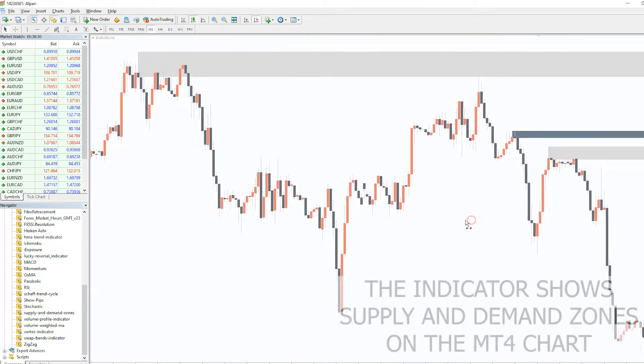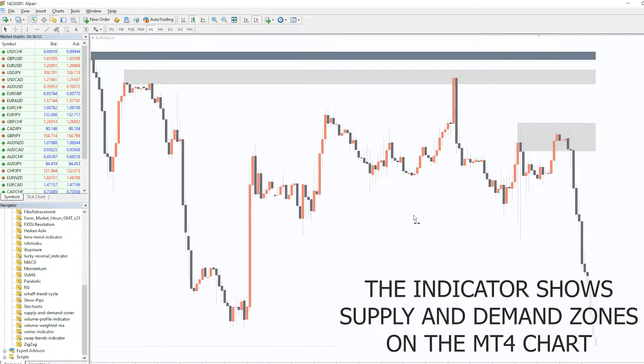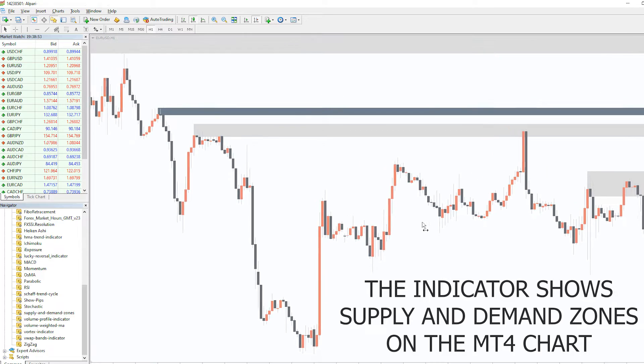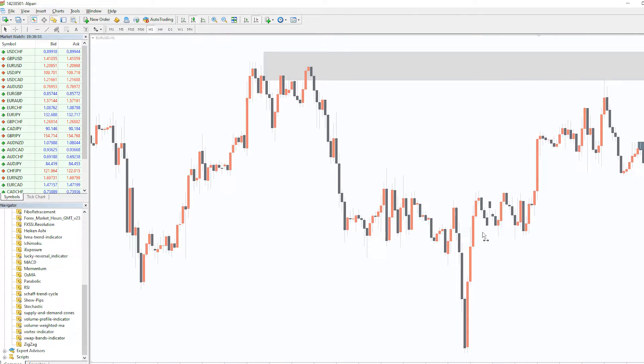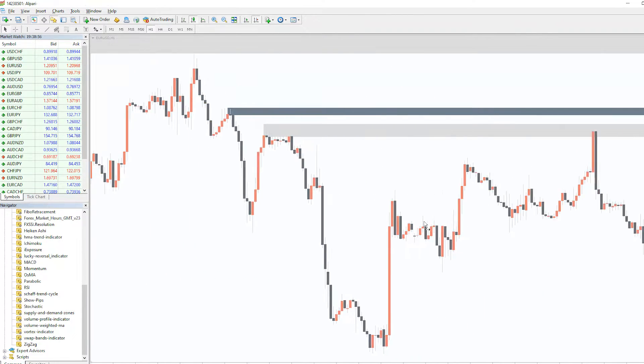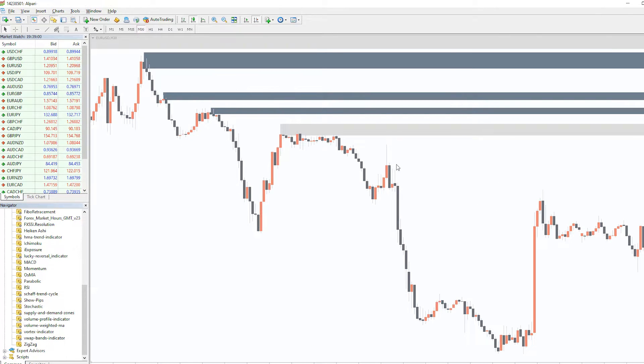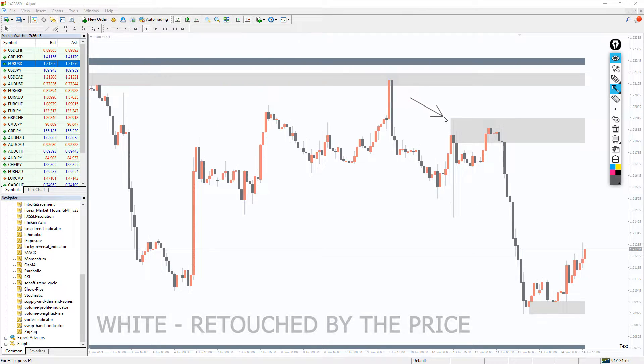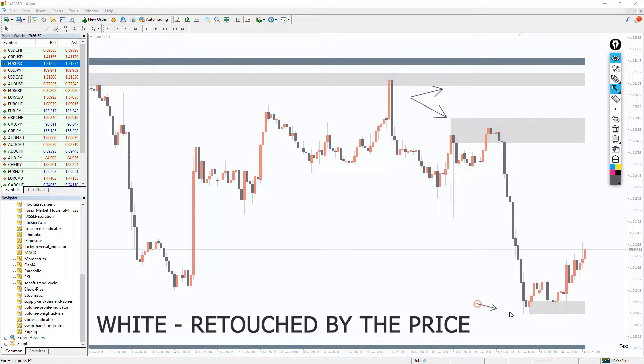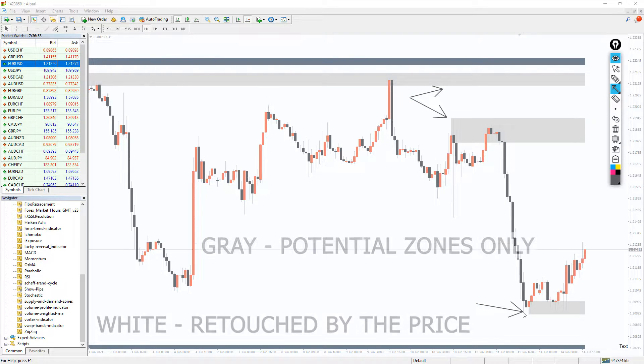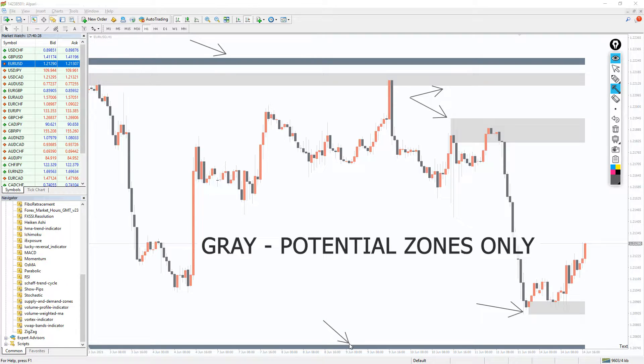The Supply and Demand Zones indicator accurately draws the Supply and Demand Zones of a currency pair on the chart. You will find these zones in two colors on your MT4. One is white, which signifies zones that have been retouched recently. The other zone is gray and it signifies zones that are yet to be touched.